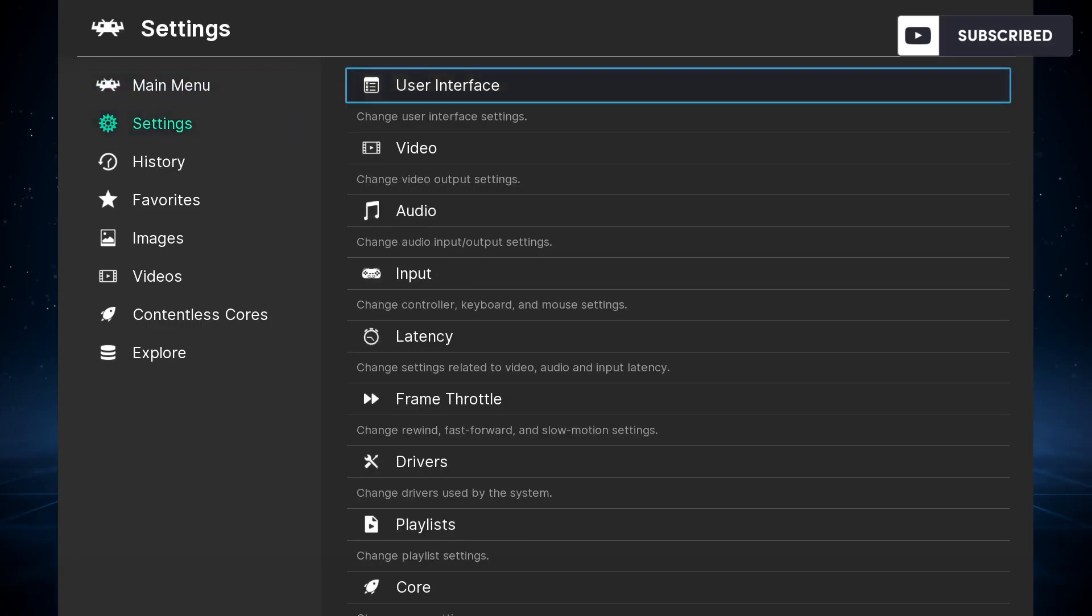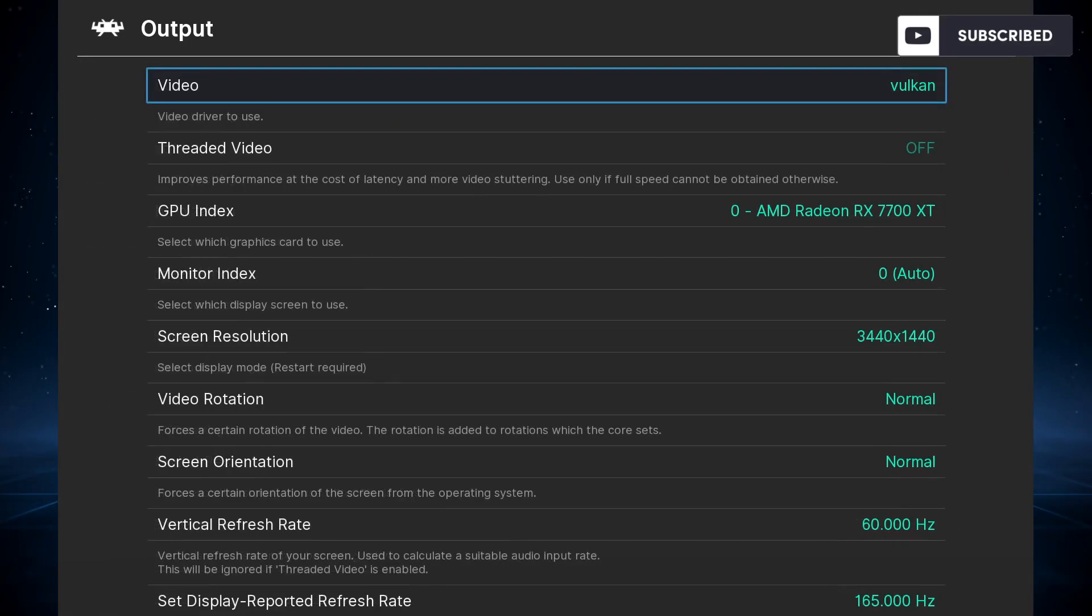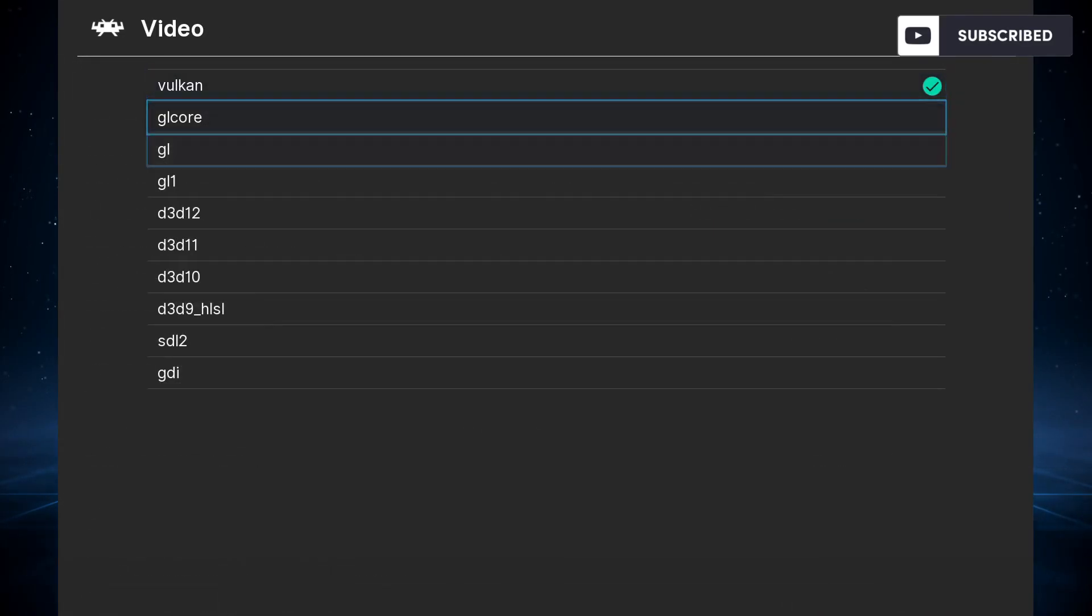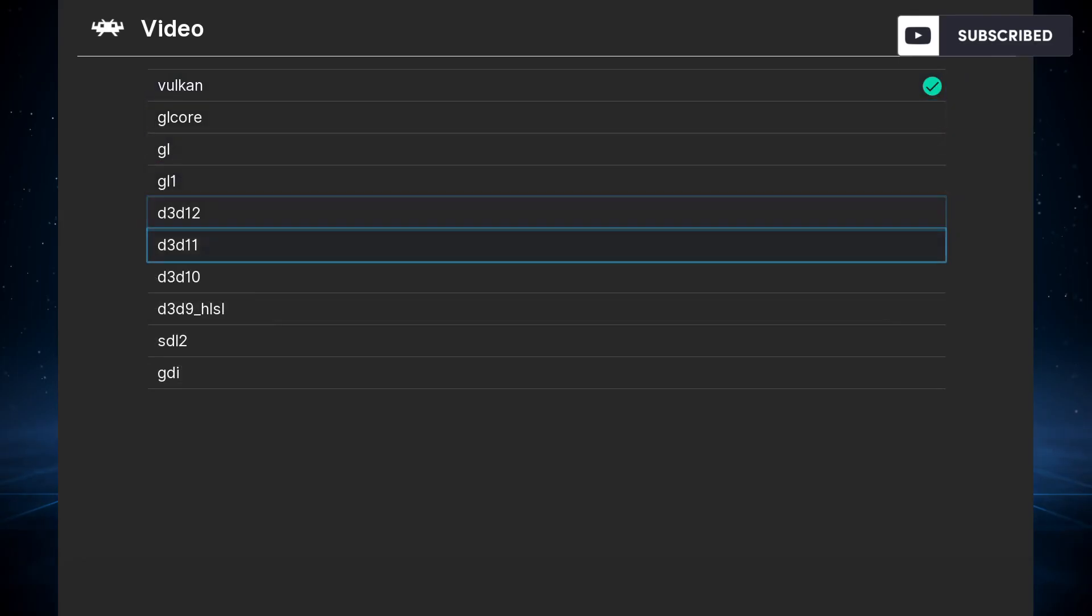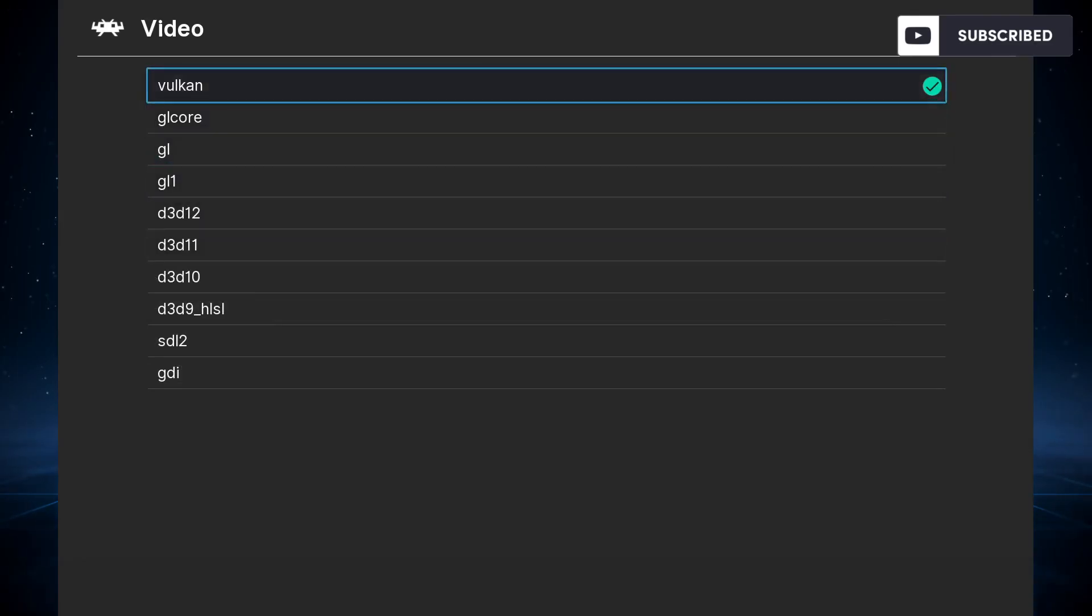First of all, you need to make sure that you're using the Vulkan video driver instead of Direct3D, because that's the default. For that, go to Settings, Video, Output, and make sure you have Vulkan selected because Vulkan is the only video driver that supports this shader.